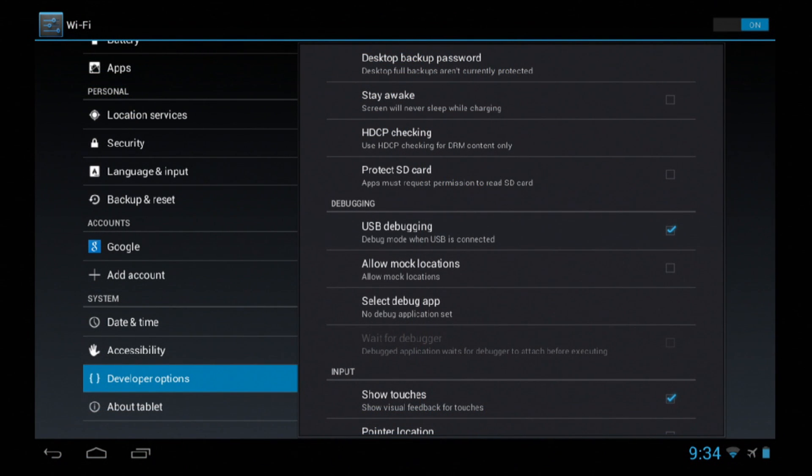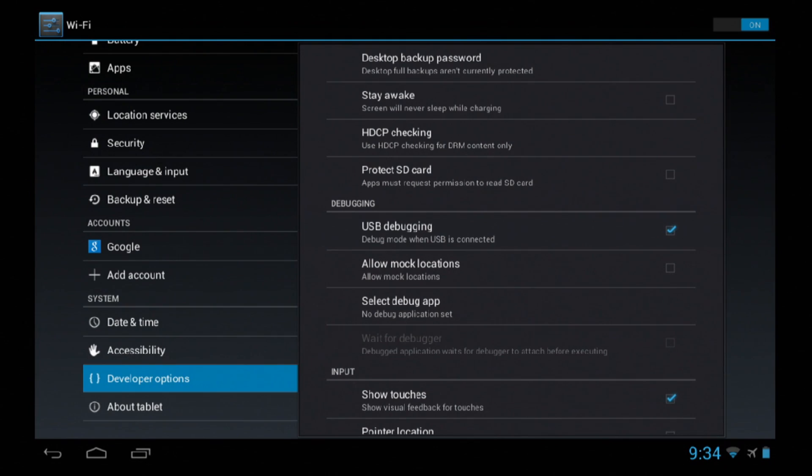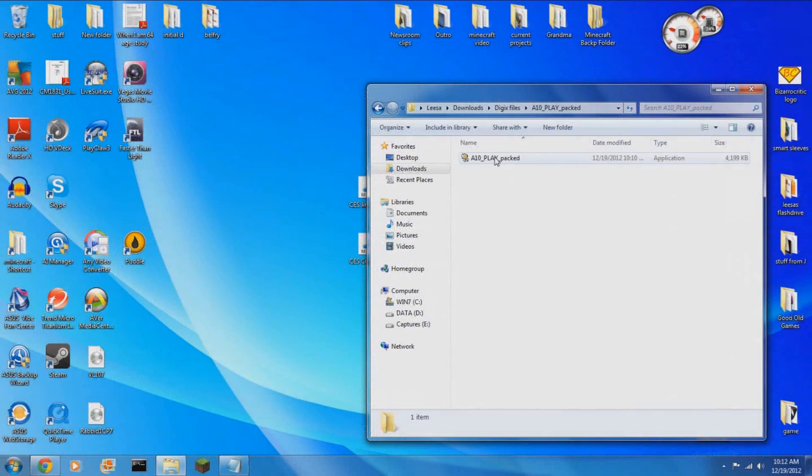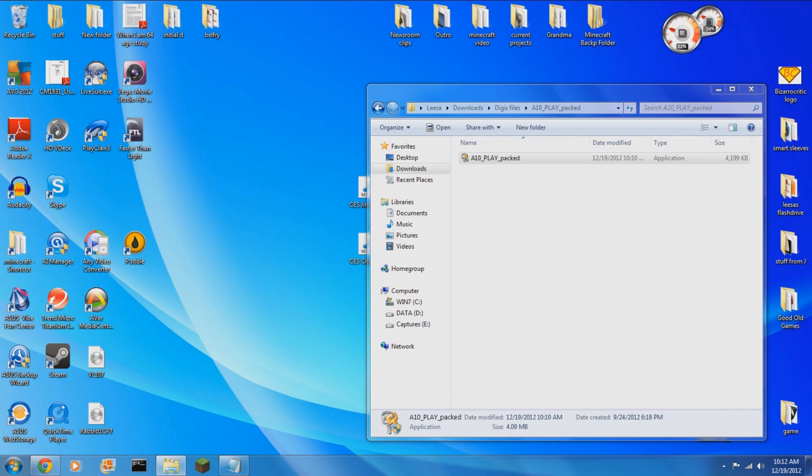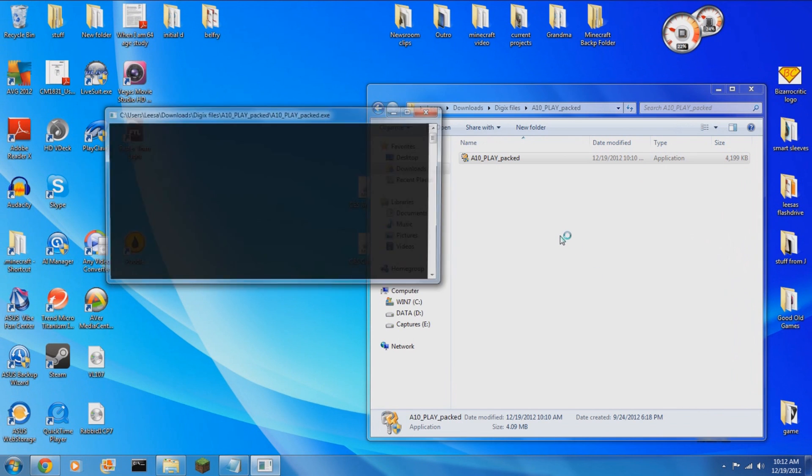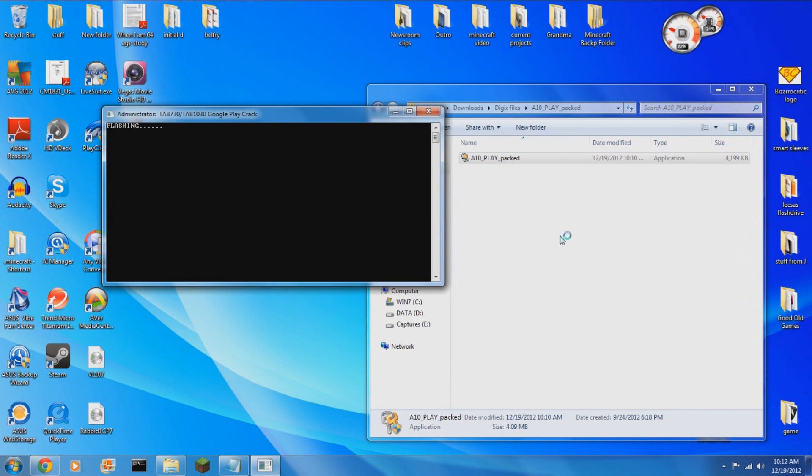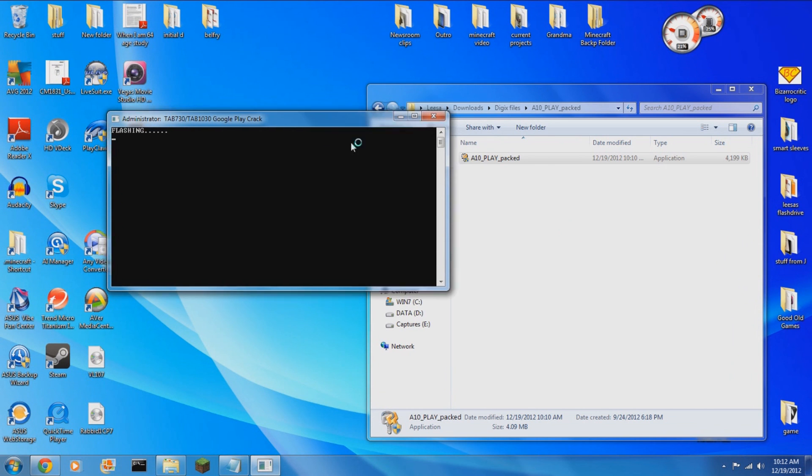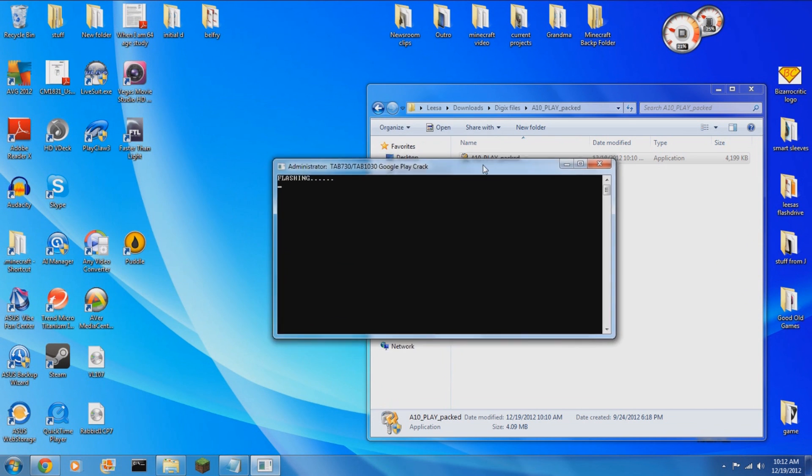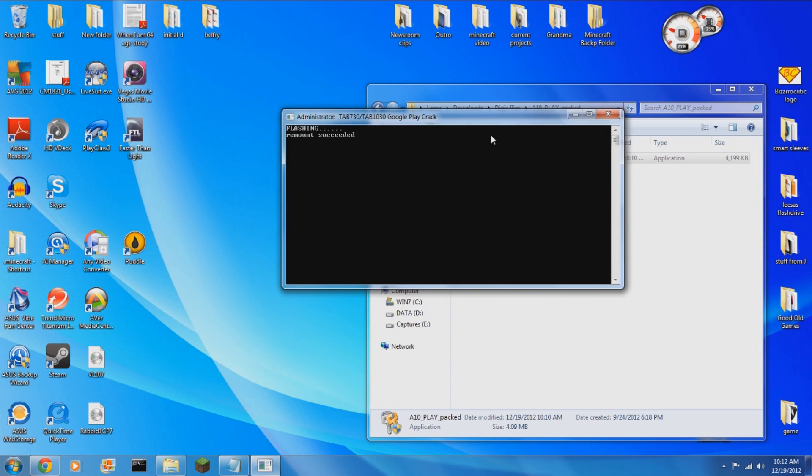Then on your tablet, which needs to be on for this, you'll need to go to settings and under developer options, turn on USB debugging. Now that you've got that turned on, plug in your tablet to your computer via the micro USB cable, and then you'll just need to double click on that .exe file and the .exe file will push the commands to the tablet to get it to install Google Play.